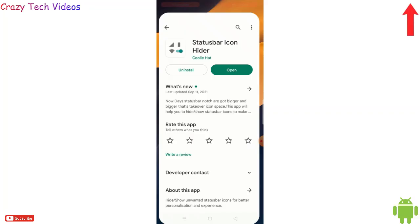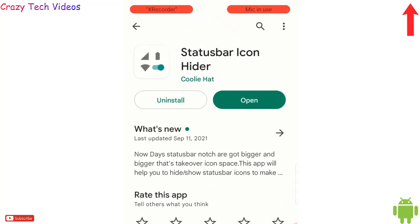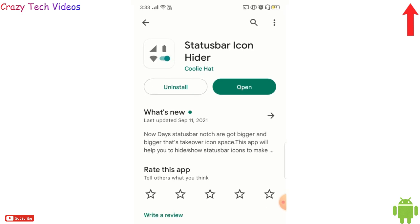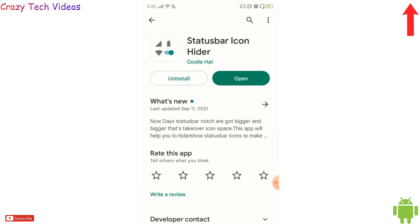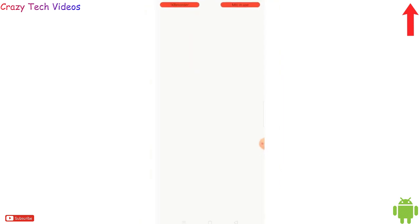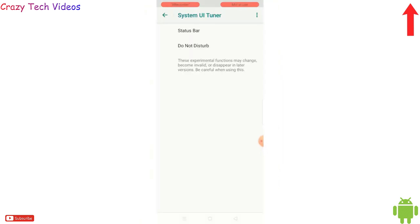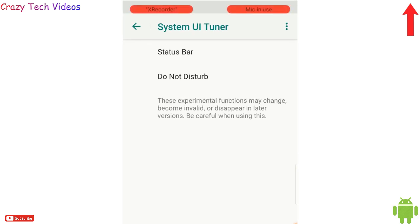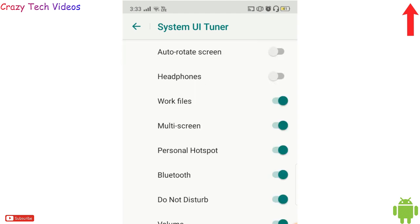The first application I have in my list is Status Bar Icon Hider. Yes, this is a totally unique and strange application — you won't find it easily on the internet. Let me show you how it works. When you open it, you will get this interface, and you have to click on the first option: Status Bar.